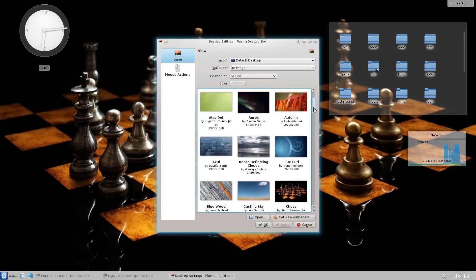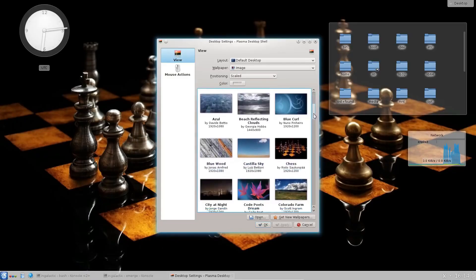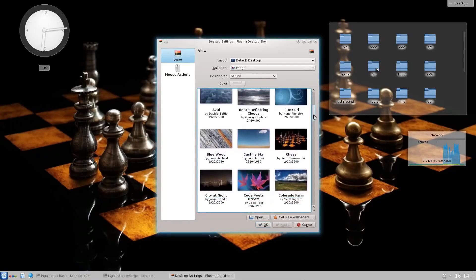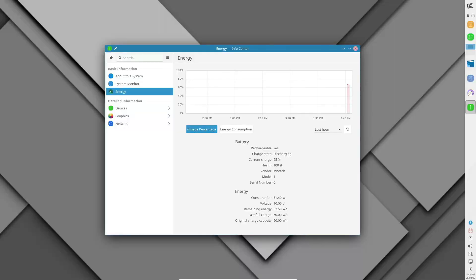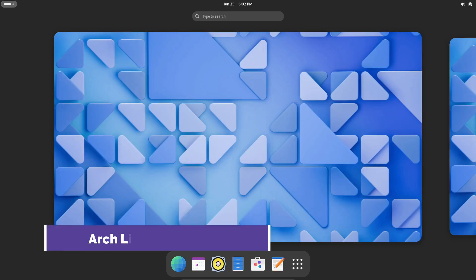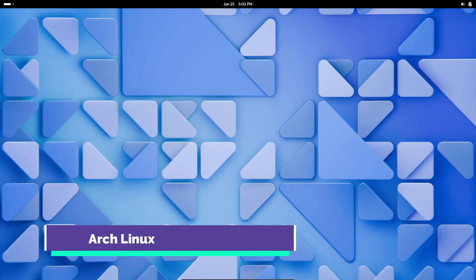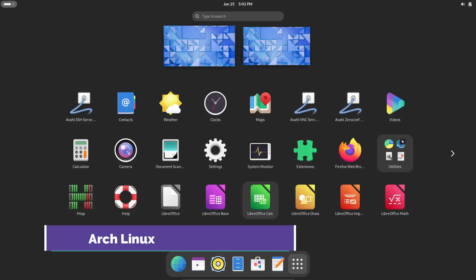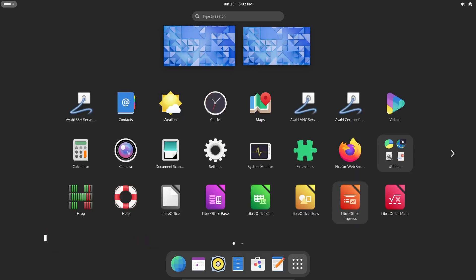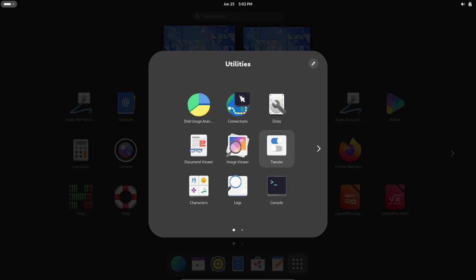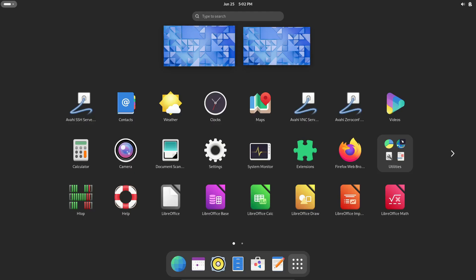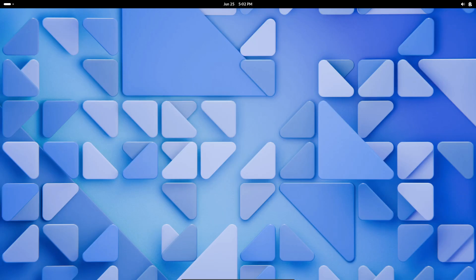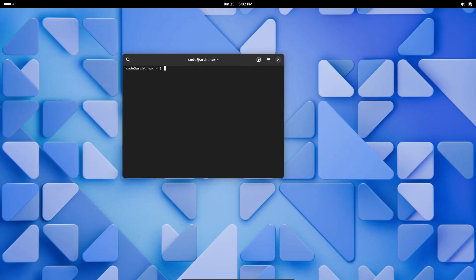So, buckle up and get ready to discover some of the best rolling release Linux distros out there. First up, we have Arch Linux. Arch is known for being lightweight and highly customizable. It's a rolling release distro that gives users complete control over their system and provides access to the latest software updates.